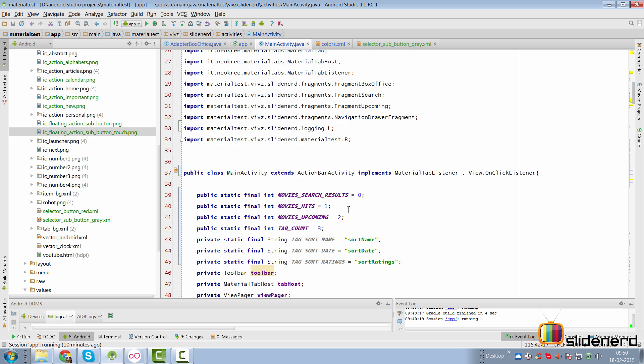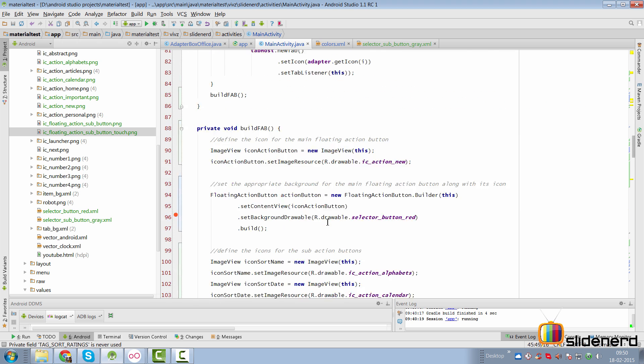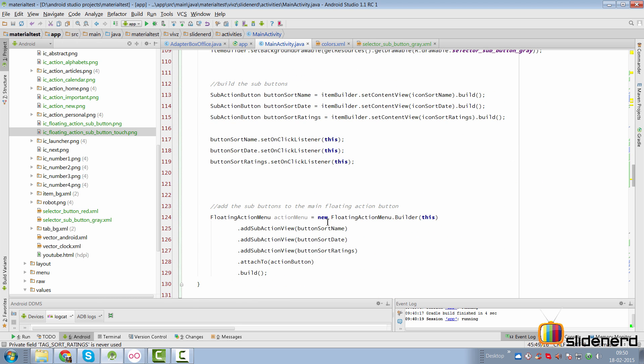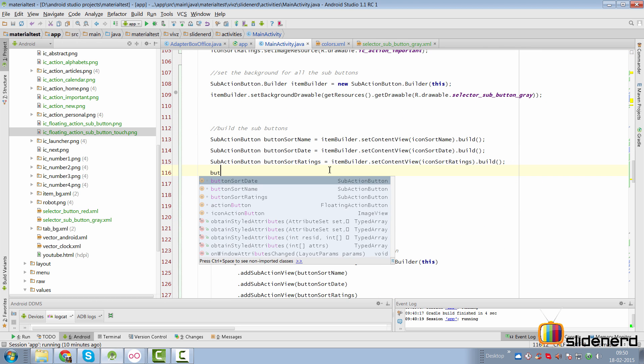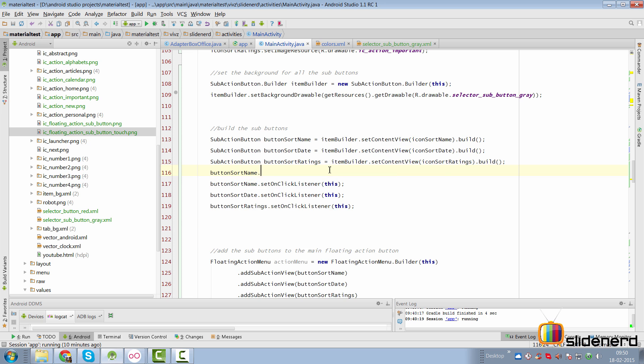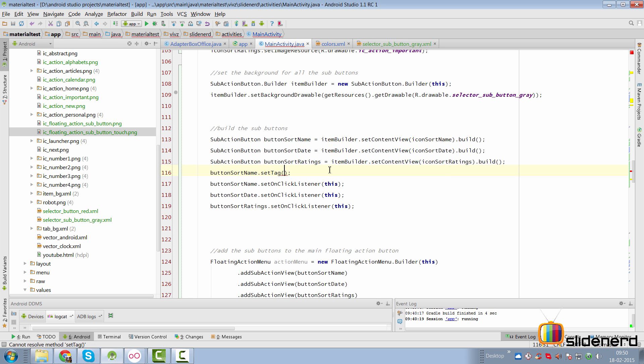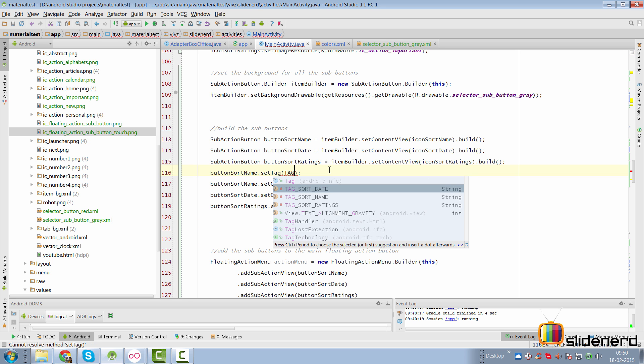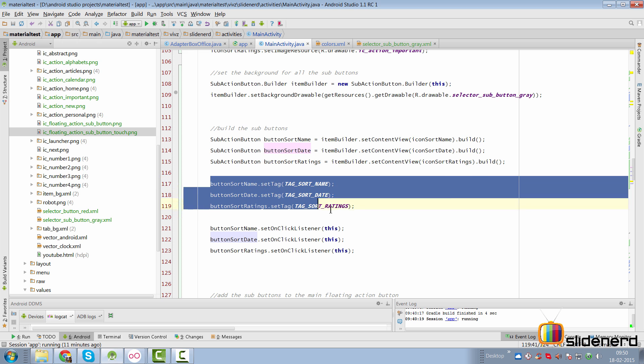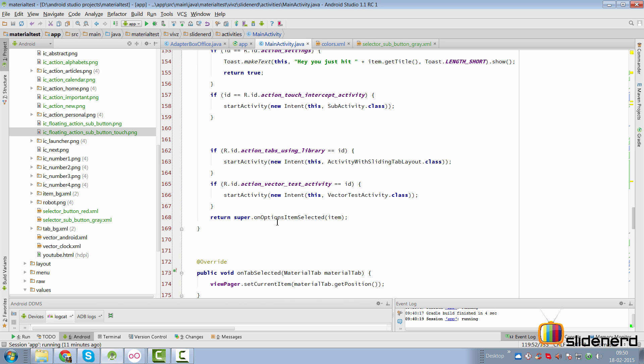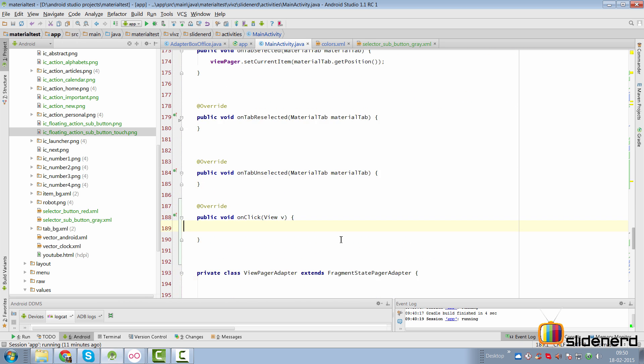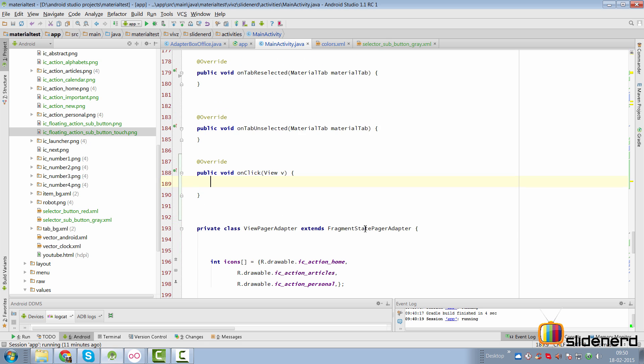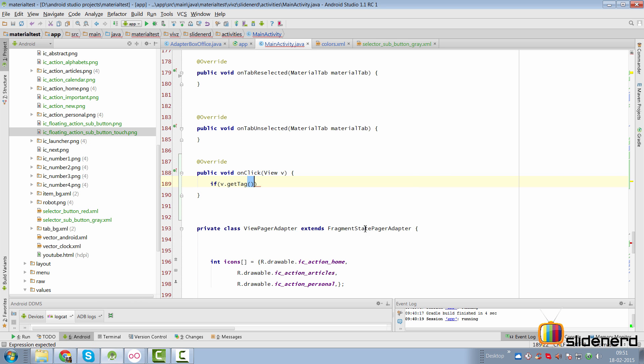Now we need a way of identifying which button was clicked inside our onClick method. We have not stored any instance variables containing these button actions that we have defined. And we won't do that either because it's not necessary. Rather what we are going to use is either IDs or tags. Now you are welcome to use one of these. I am going to use tags in this case. I have made three tags at the top for TAG_SORT_NAME, TAG_SORT_DATE and TAG_SORT_RATINGS.